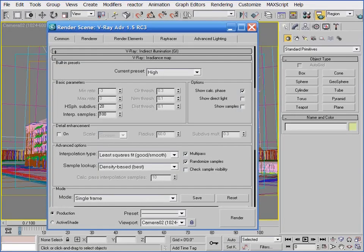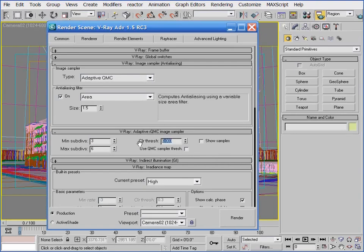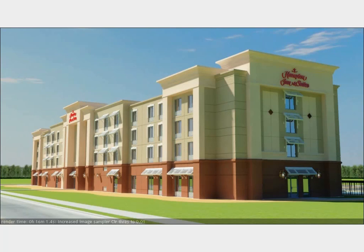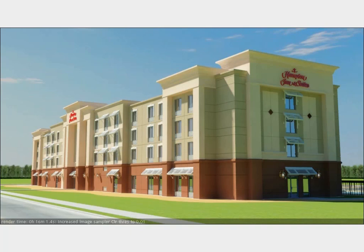The last change I want to make before calling this image complete is to see if I can get some of the render time back by reducing the image sampling color threshold value. I want to put it back to the default value of 0.01 and re-render. When I do, I can in fact see that I reduced my rendering time by about 30%. I know from past experience that I really don't want to go any higher than this value because it can really start to affect image quality — but here I can see that the image doesn't suffer at all. The only thing left to do at this point is to enable glossy effects and displacement, and we can render a final image. If you want to see the completed scene at this point, you can open up the file called Hampton02.max.